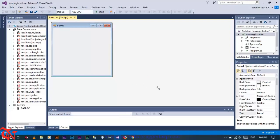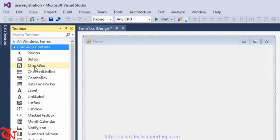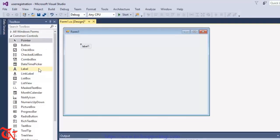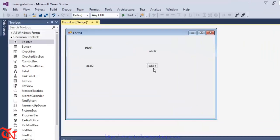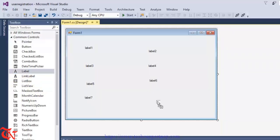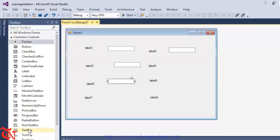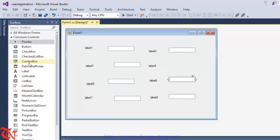Then expand this form a little bit and from here go to the Toolbox. Go to Common Controls and then drag and drop labels onto the form. Generally in a user registration form we need to take input from the user for: first name, last name, address, gender, email, phone, username, and password. So drag and drop 8 labels onto the form, and then drag and drop some text boxes and one combo box for gender.